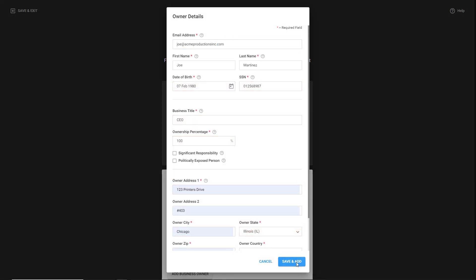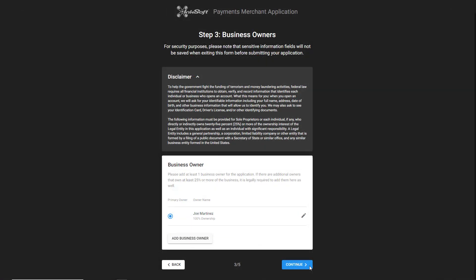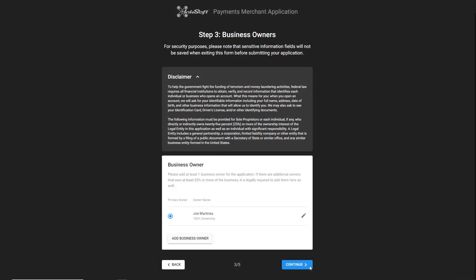After entering the business owner details, click on Save and Add. After reviewing the disclaimer, click on Continue.